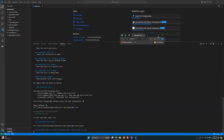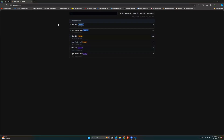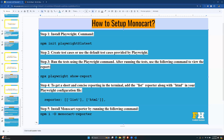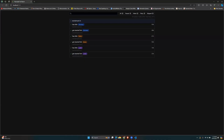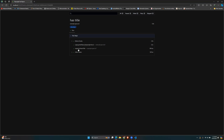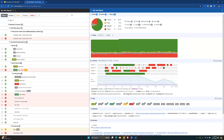Once the tests complete, we'll run `npx playwright show-report` to open the default HTML report. As you can see, this is the default report provided by Playwright. Comparing it to Monocart, the default report is pretty basic — it shows passed, failed, flaky, or skipped, and test steps if you click on a test. Monocart obviously gives you a lot more details.